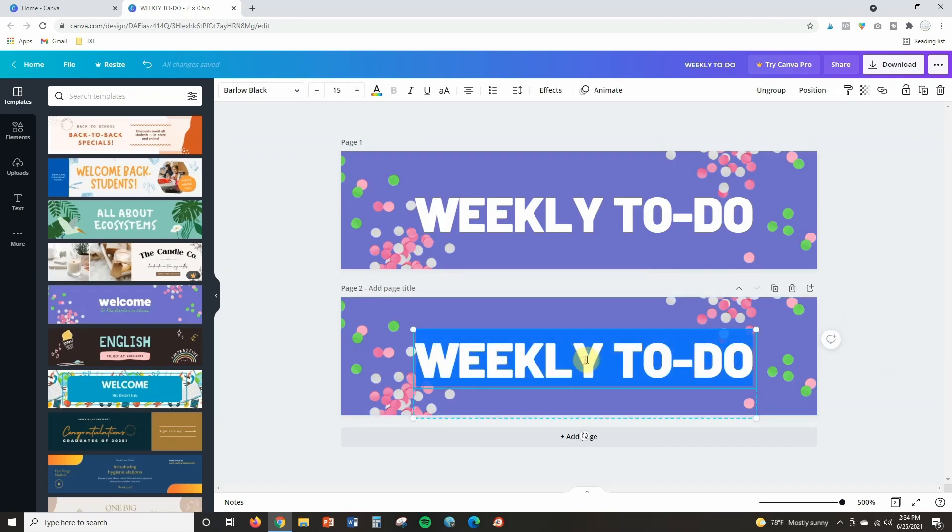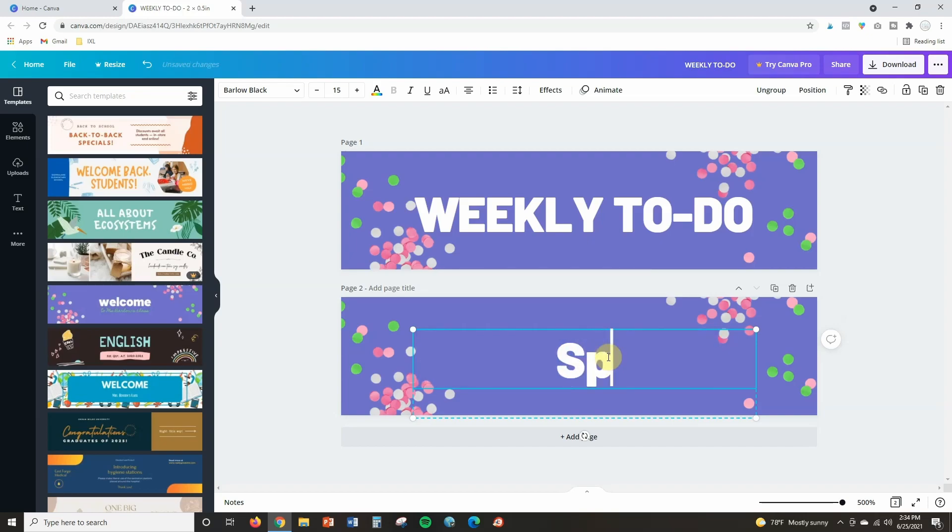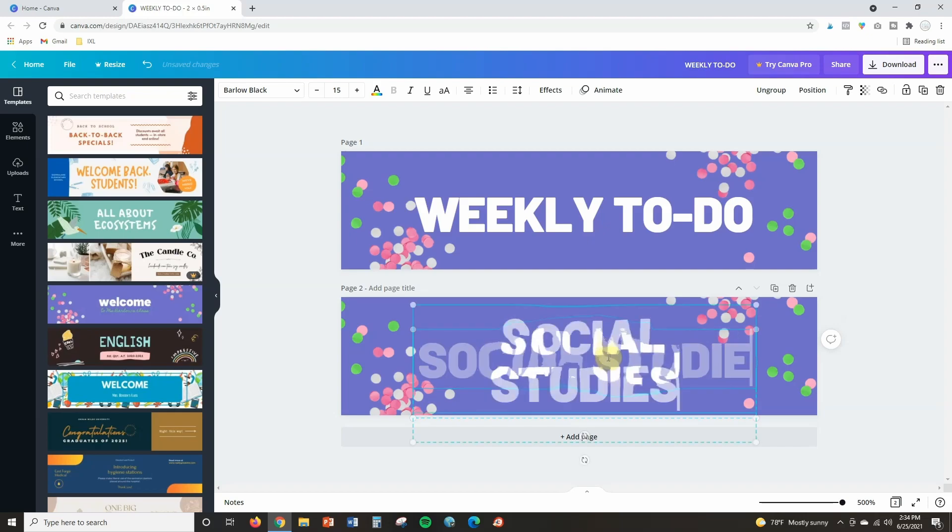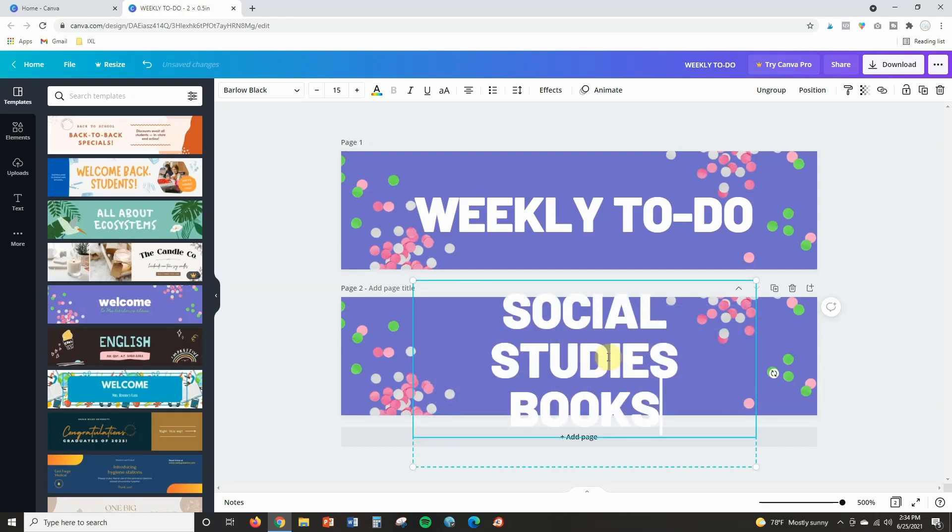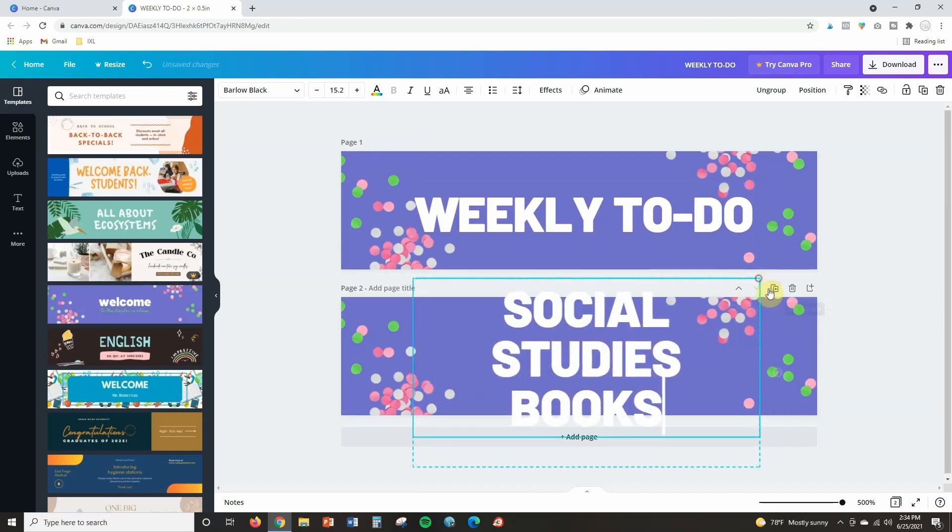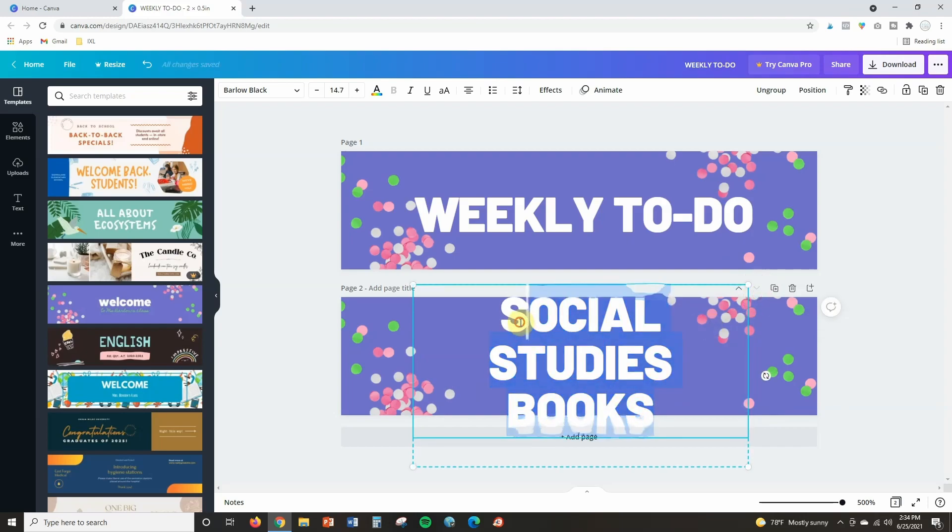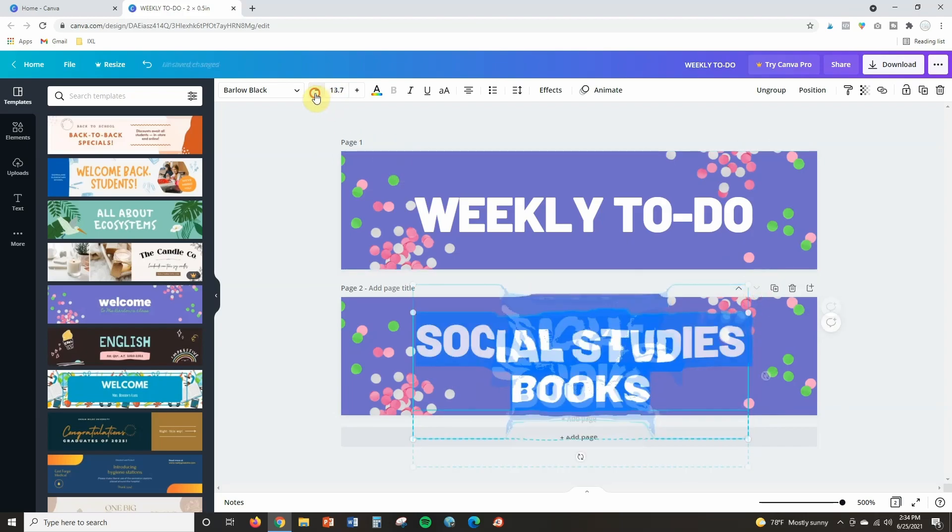So I am just going to change the text on this now. This one is going to say social studies books and then I'm just going to adjust it to get it to the size that I need. There we go.